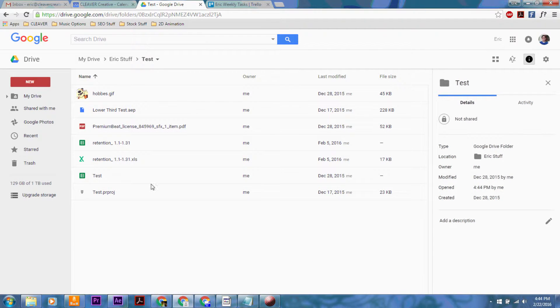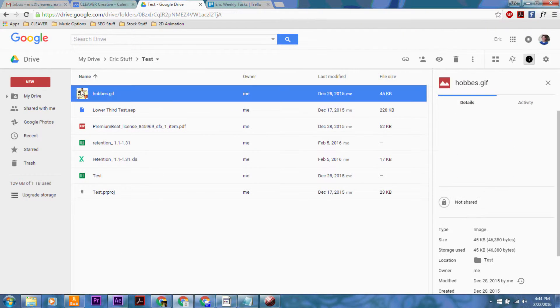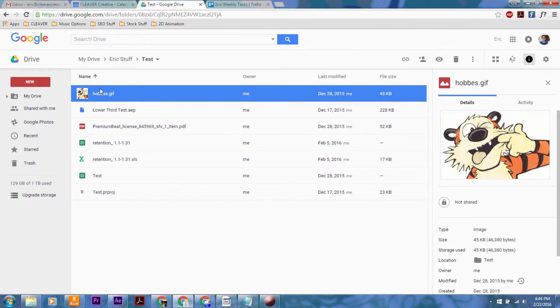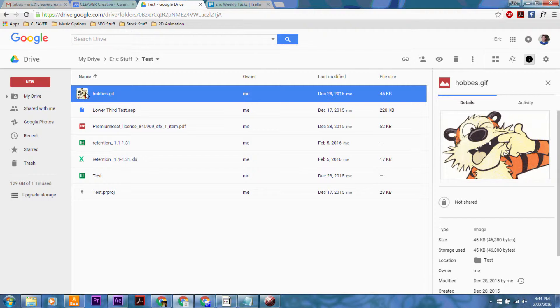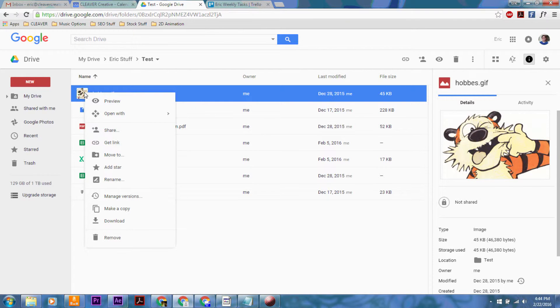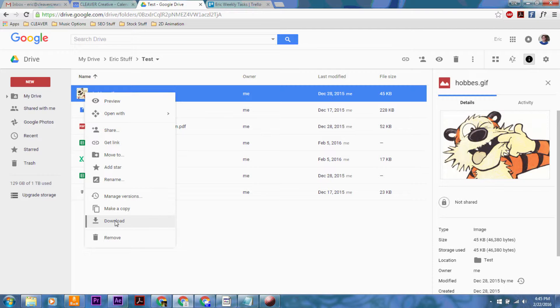Then you want to go to whatever folder you need to with the document or item that you want, and say I want to edit this photo in Photoshop or something, I'm going to need to download it. So I just right click on the file and then down at the bottom it says download.